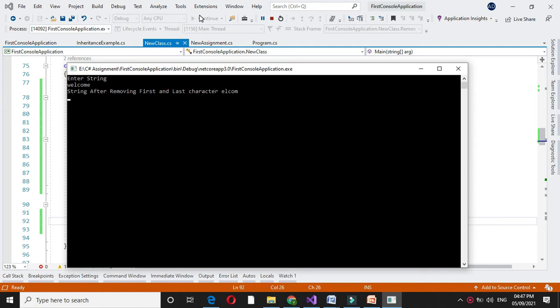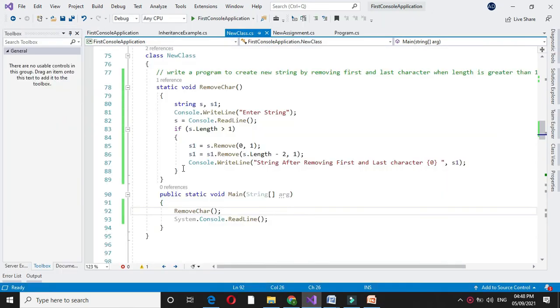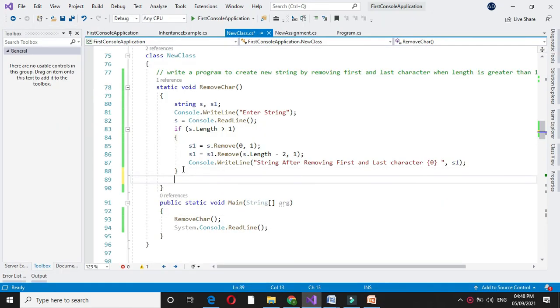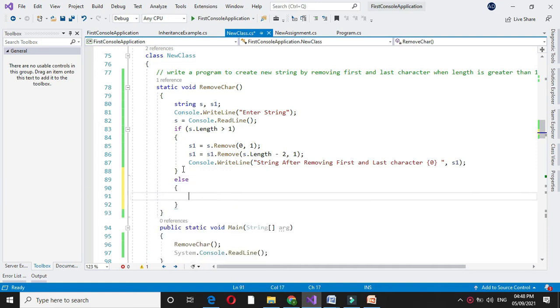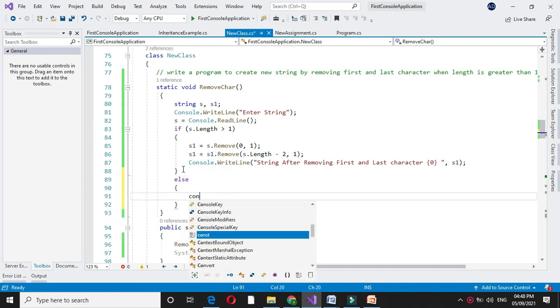And it will print ELCOM. That is, it is removing the first character W and last character E. Here we will add else: if the length of the string is 1, then we will print the original string.